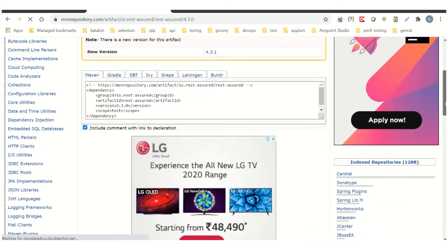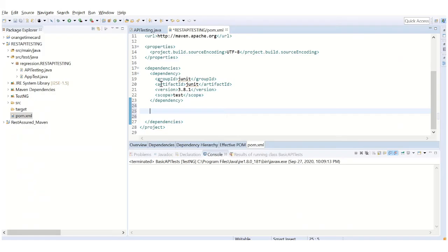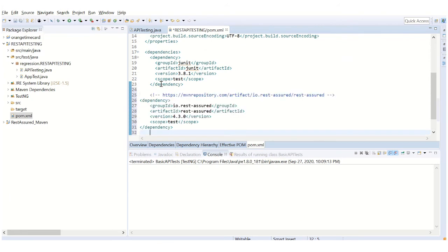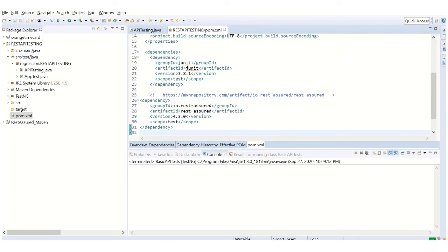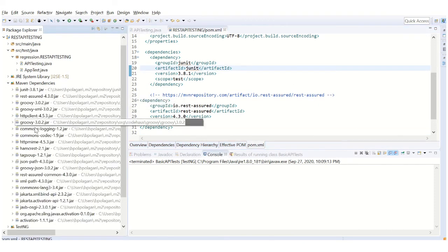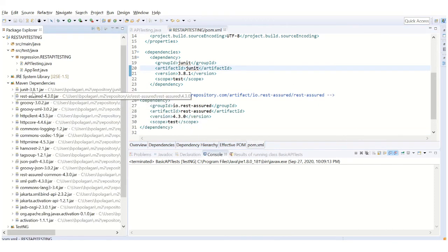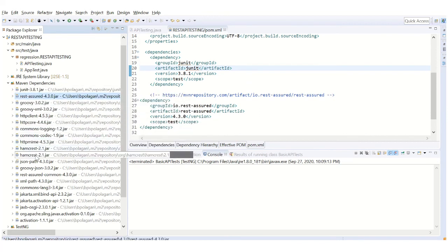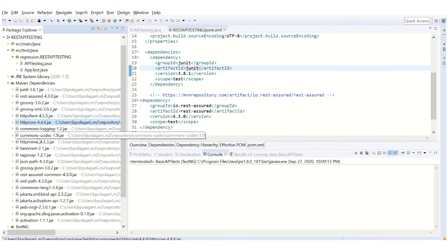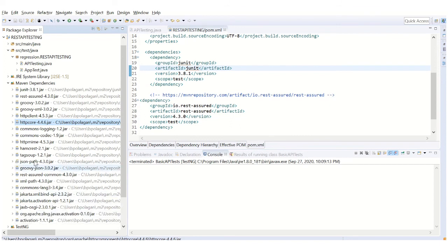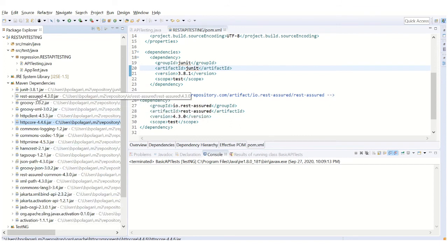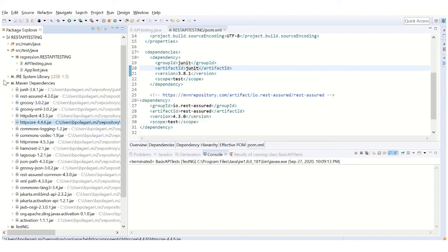This is the dependency. Copy the dependency and add it over here. Click Save. You can see it's building. It has built the dependencies. You can go to Maven dependencies and check. You can see REST-assured related jar files are added over here. You'll see many REST-assured related jar files are added.